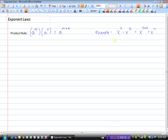Here's why: x to the power of 3 really just means x times x times x, times x to the power of 4, which is x times x times x times x. And that's 7 x's multiplied together, so hence x to the power of 7. The shortcut rule is: when we are multiplying powers and the bases are the same, we add the exponents. That's the product rule.